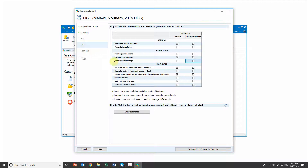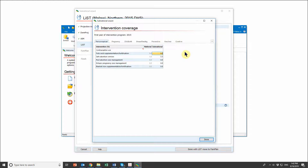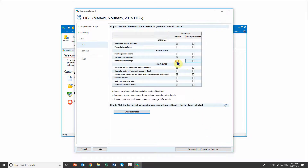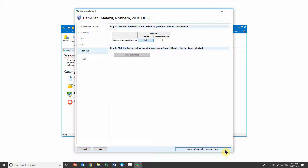I don't actually want to modify anything, but I do want to review the intervention coverage page. I'll select 'use my own data' and go into 'enter estimates.' What I see here is very similar — if not identical — to what I would have in my LiST coverage tab. If I wanted to modify intervention coverage for any intervention, this is where I could do that for the base year 2015. I can go through all the tabs and review, but since I don't want to modify anything, I'll go back to using my default data.